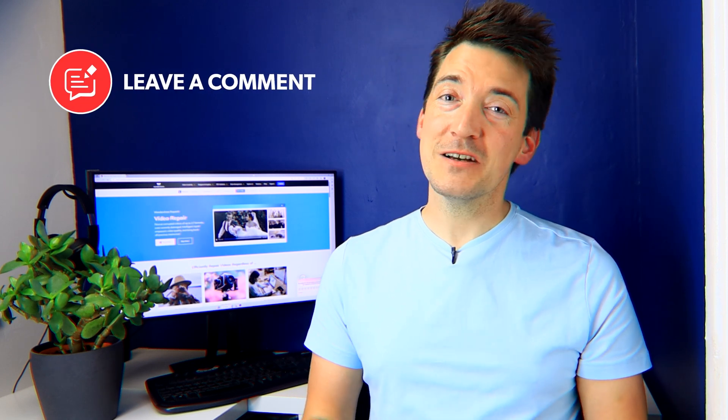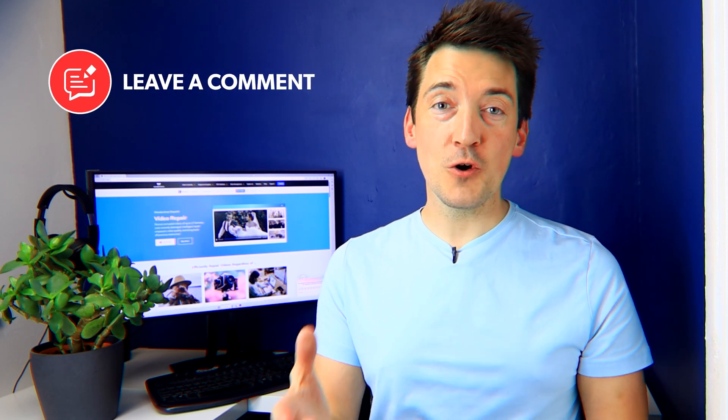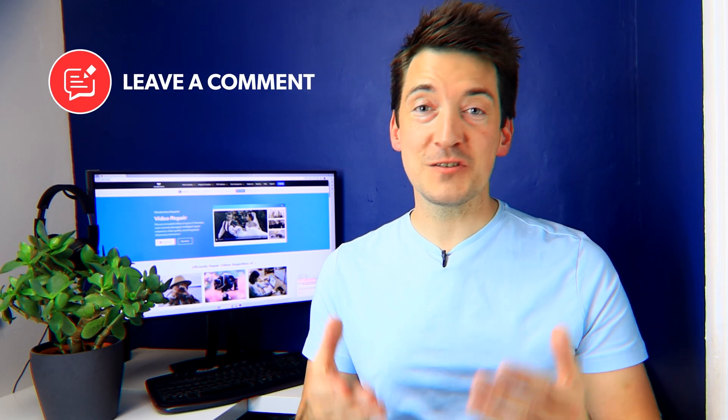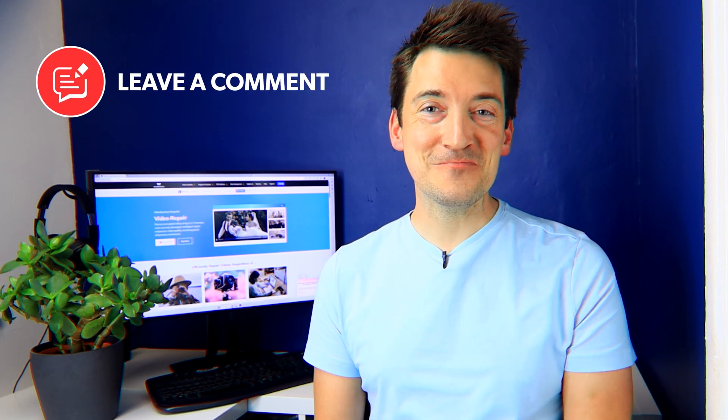We love hearing from you as well, so remember to leave your comments and questions below too. But now let's get started.